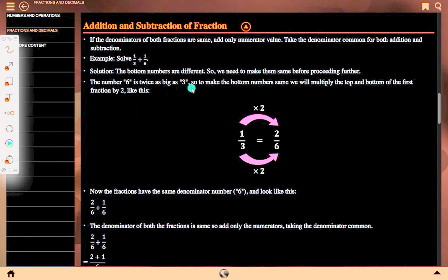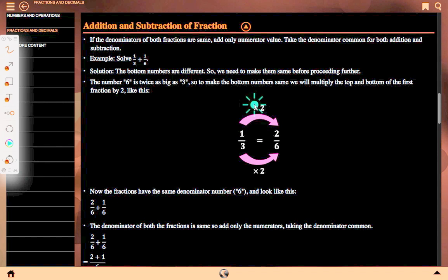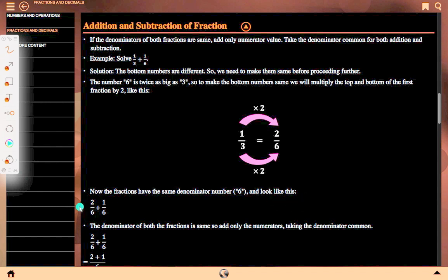Number 6 is twice as big as 3, so to make the bottom numbers the same, we will multiply the top and bottom of the first fraction by 2. Here, 1 is multiplied by 2 to get 2, and 3 is also multiplied by 2 to get 6. So 1 upon 3 equals 2 upon 6. Now both fractions have the same denominator 6, and look like: 2 upon 6 plus 1 upon 6. Since the denominators are the same, add only the numerators, taking the denominator common.